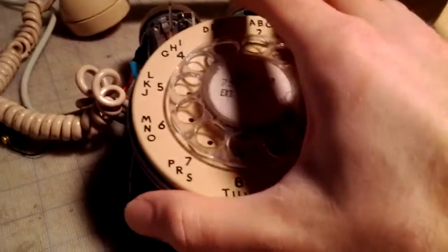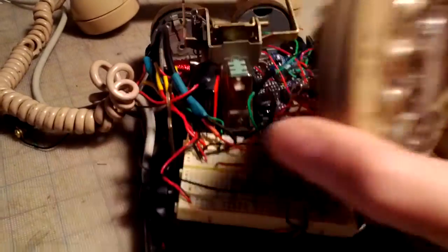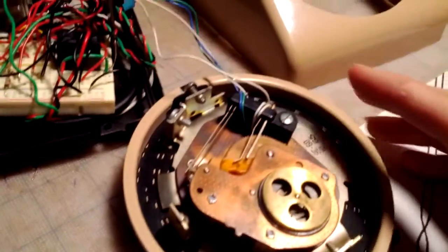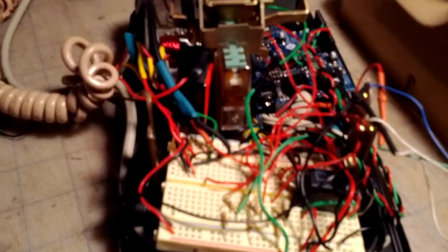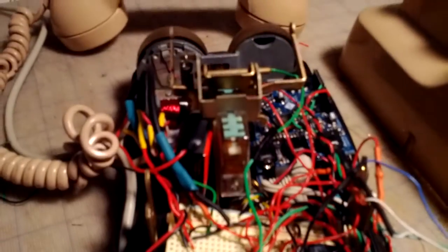The dial assembly can be removed. You can see there are wires connected to that, which eventually gets into the Arduino. A bunch of the other switches on here are also connected there.